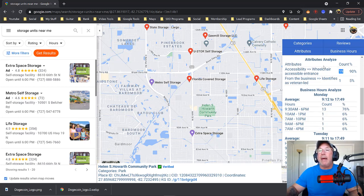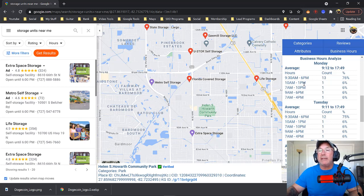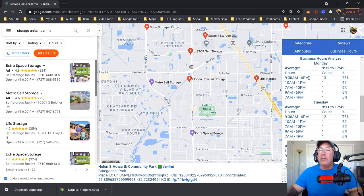Now the next one is the business hours. You'll notice that the business hours — 9:30 to 6 at 13% — those are the most common hours. And only 1% are 10 a.m. to 1 p.m. or 7 a.m. to 10 p.m. So, something to look at.